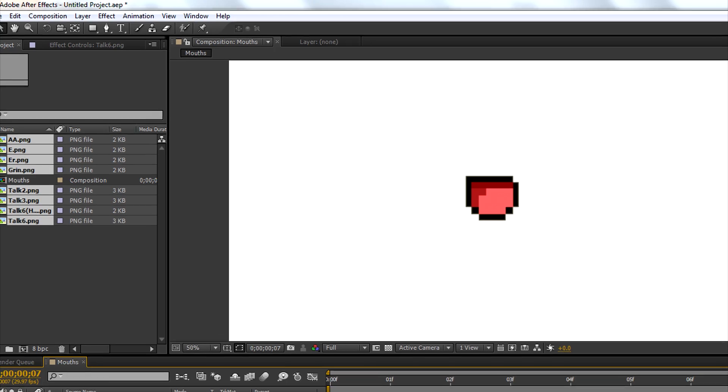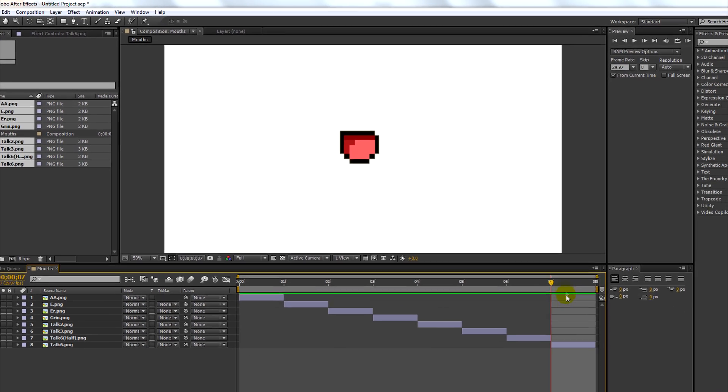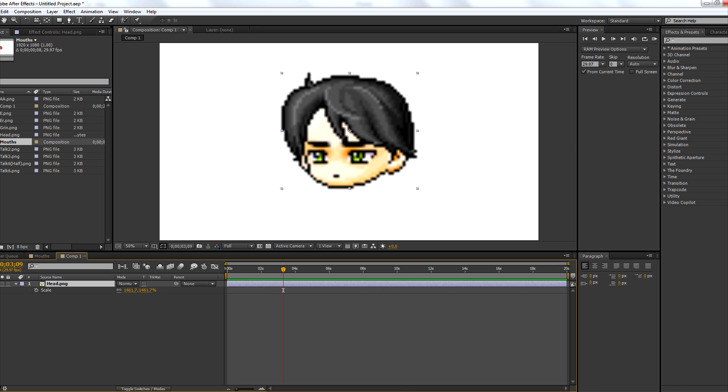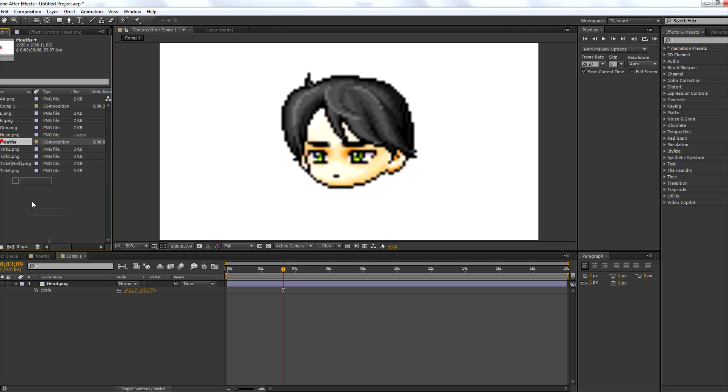At this point, your composition is now finished and you're able to drag it onto your character. Now over in your character's composition, all you need to do now is drag the mouth over top of your character's face.